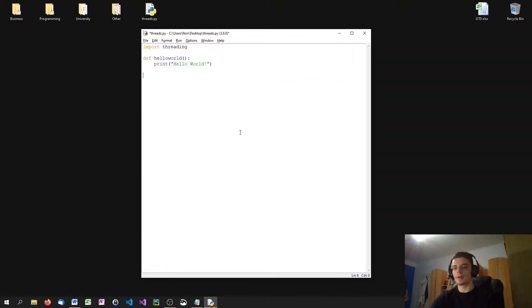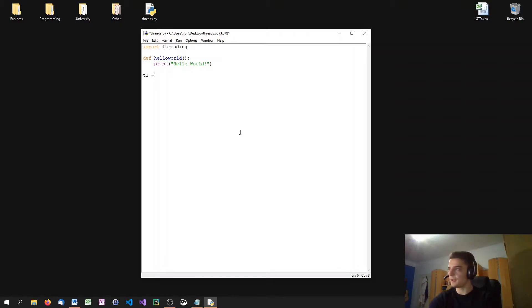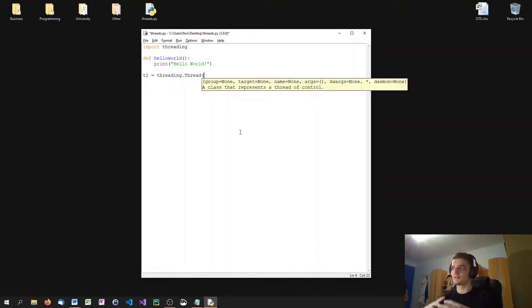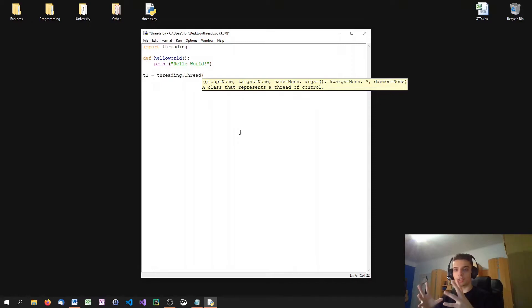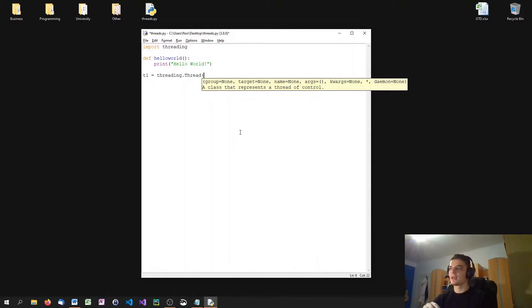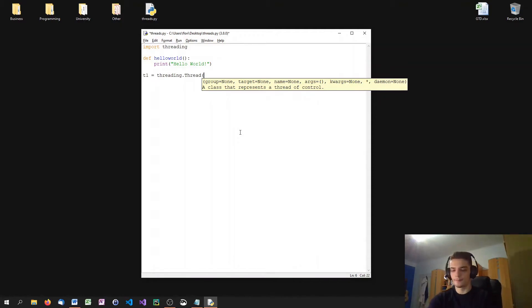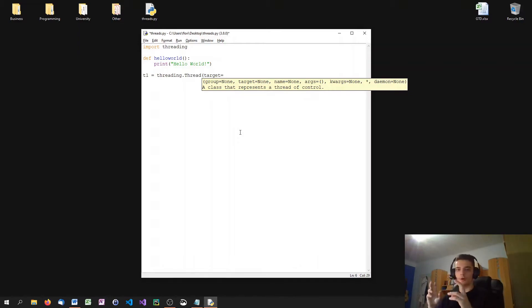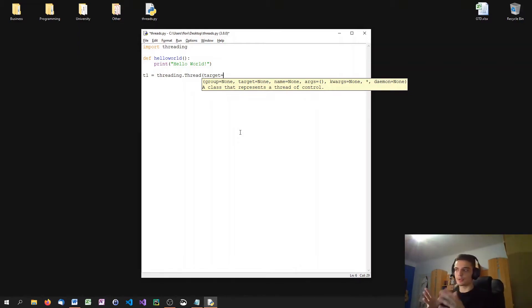We say T1, for example, or some other name. T1 equals threading dot thread. We need to create a new object of the thread class. So we say threading.thread with a capital T. And then we say target. Here we have to pass the function to a so-called worker function of the thread. In this case, the function is hello world. So we say target equals hello world.